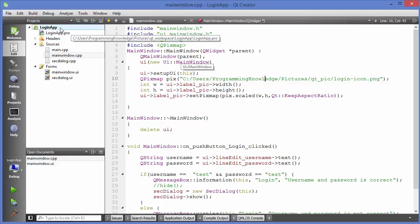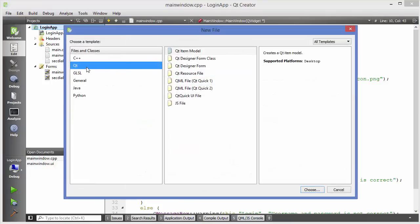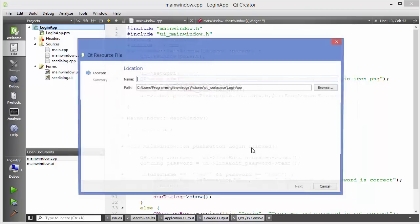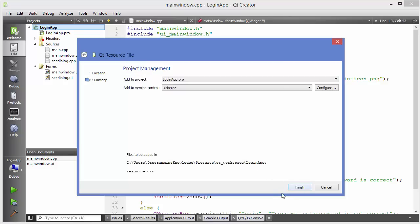Let's see how to create a resource file. Right-click on your project and click 'Add New'. Go to Qt and select 'Qt Resource File', then click Choose. Give your file a name — for example, I'll name mine 'resource'. You can name it anything relevant to your usage. Then click Next and then Finish.